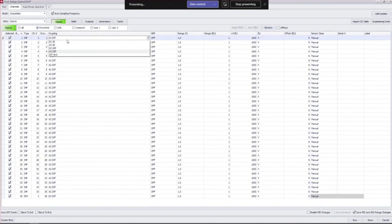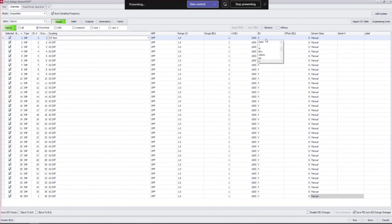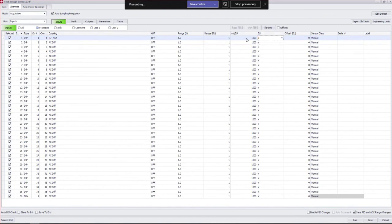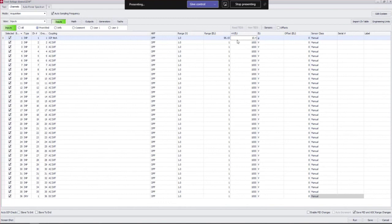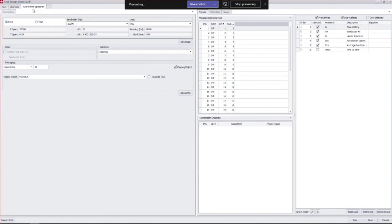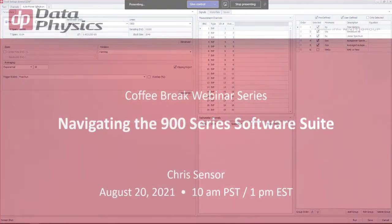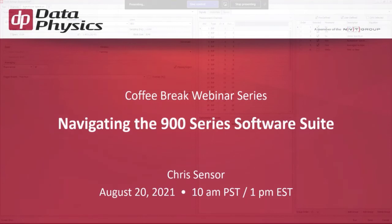The highlights here in the channel table of note: coupling, you want to make sure your coupling is set. You want to make sure that you have your right unit for the sensor set in the engineering units column. And you want to make sure that you type in your calibrated sensor sensitivity in the millivolts per EU column. That's what you need to do at a bare minimum to get your test going. After this we go into auto power spectrum or whatever test you have going and start setting up your tests.